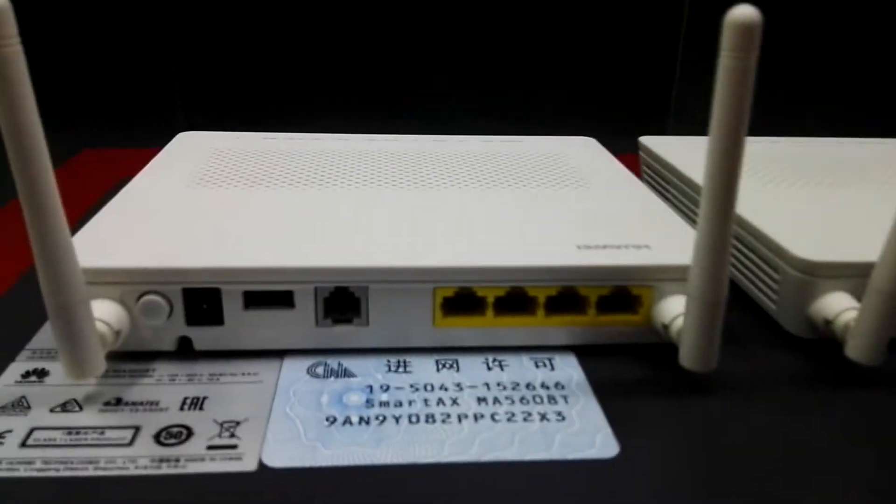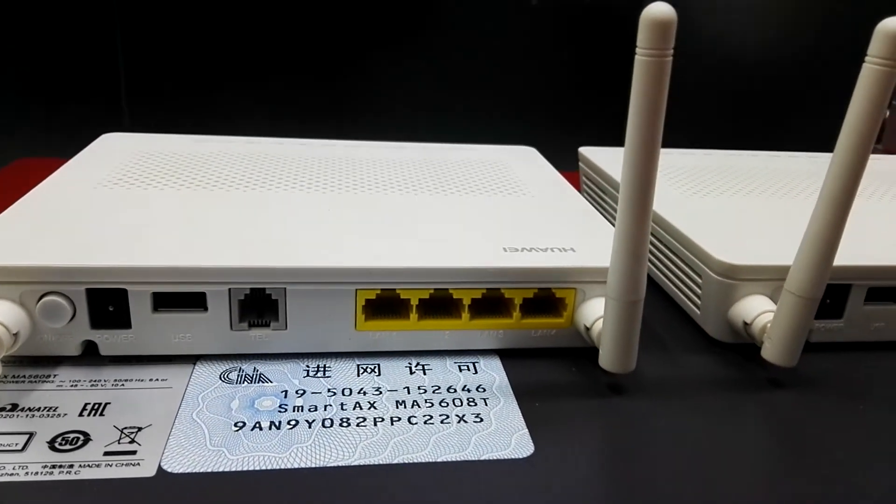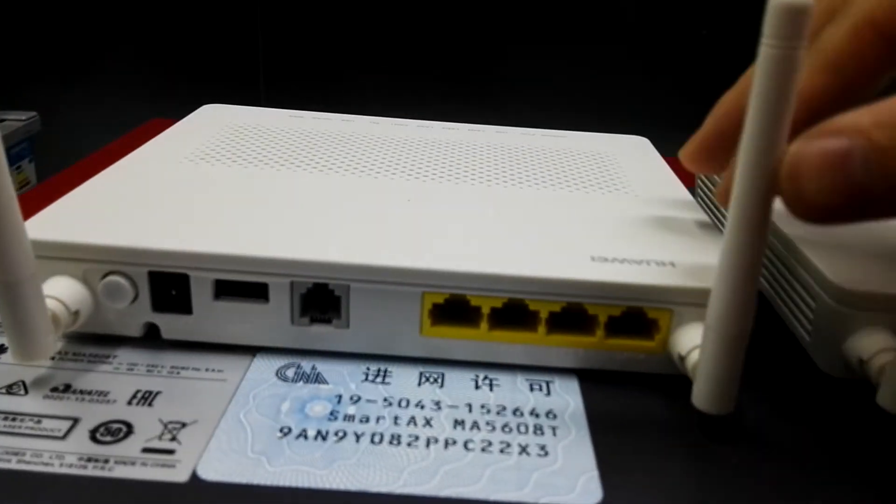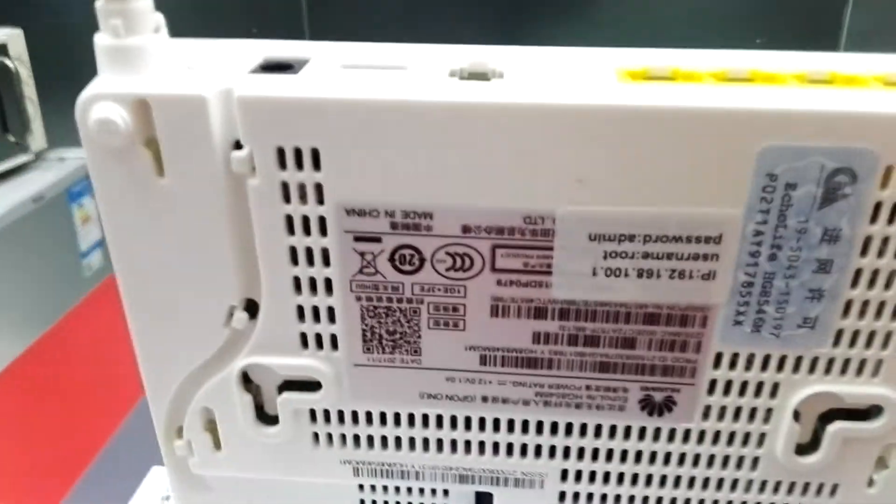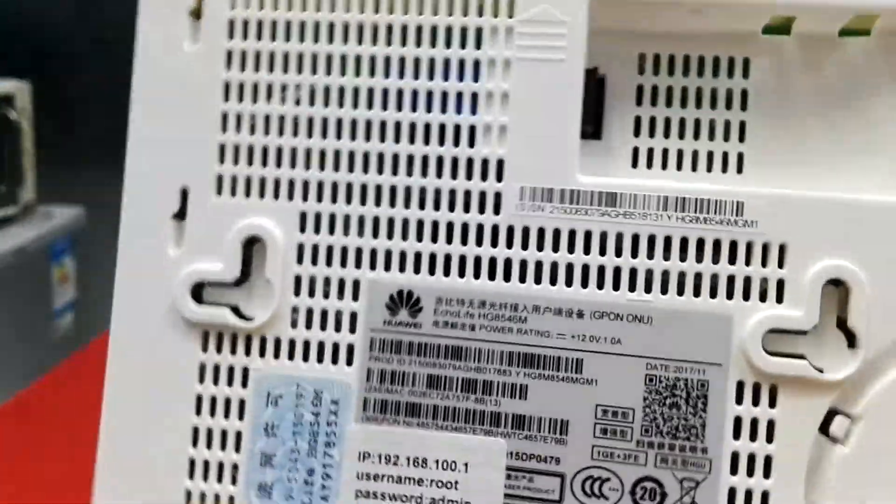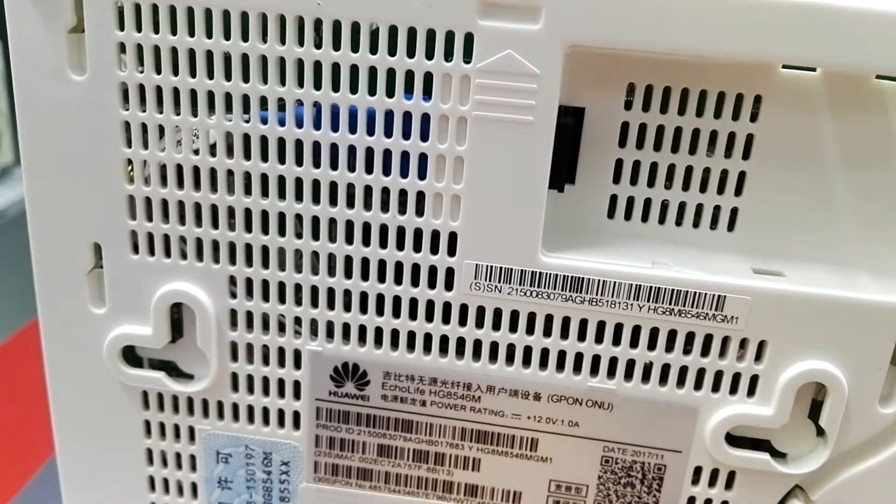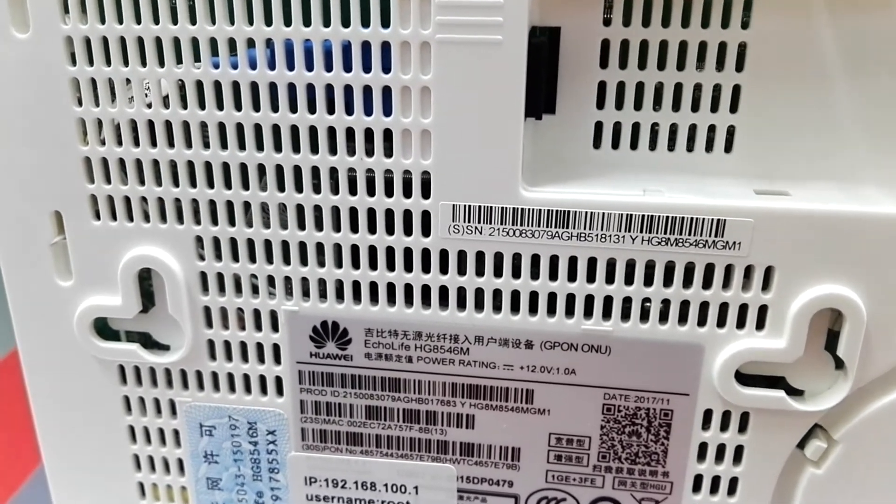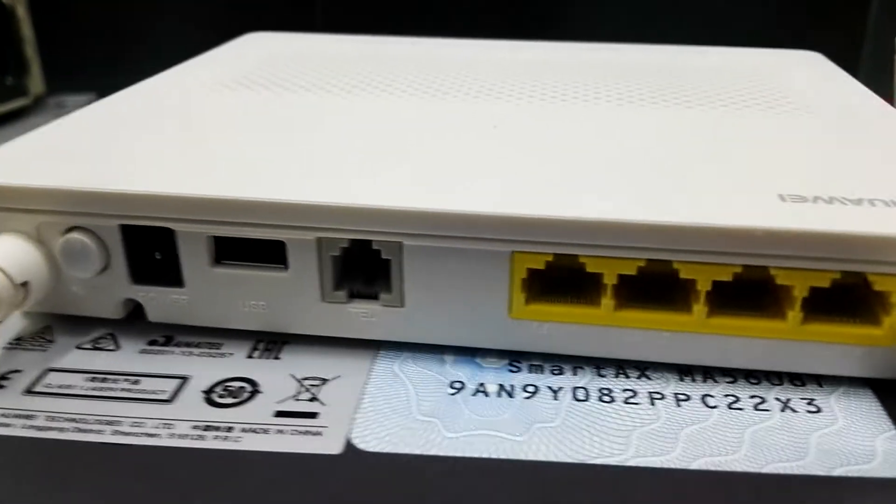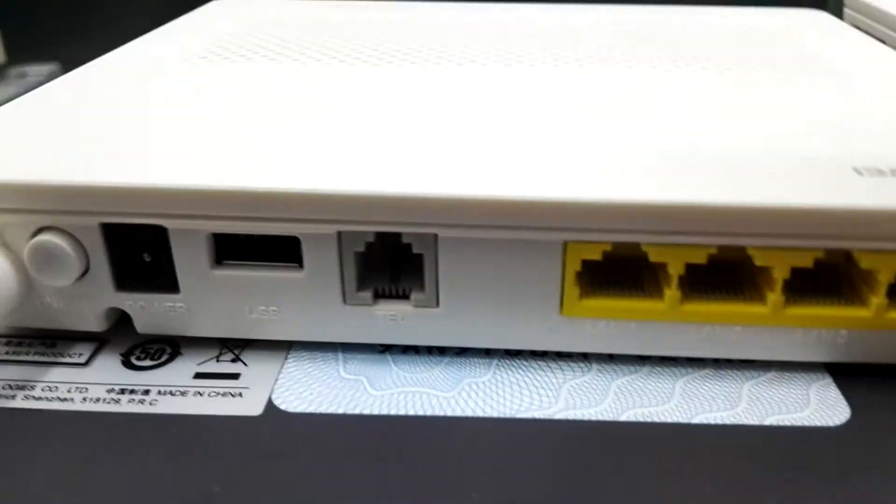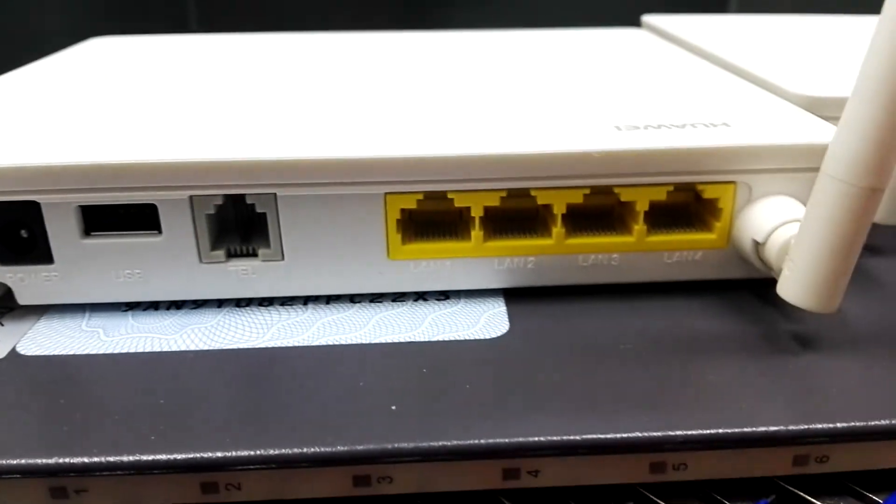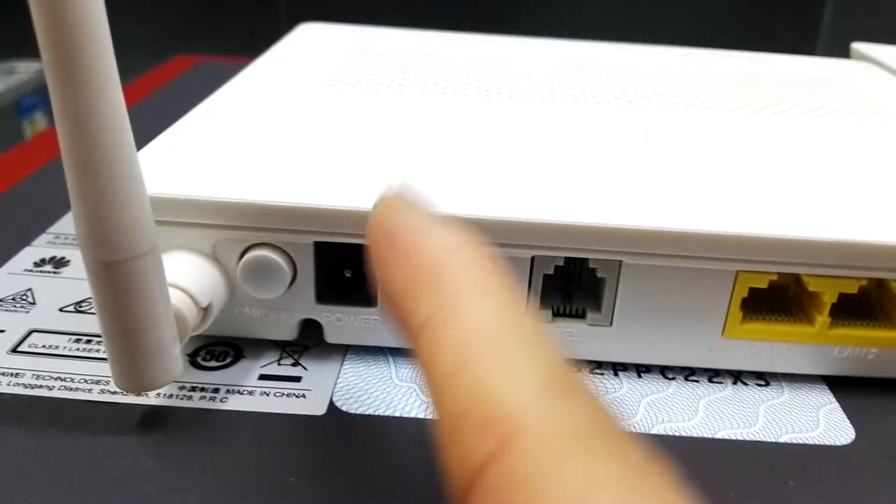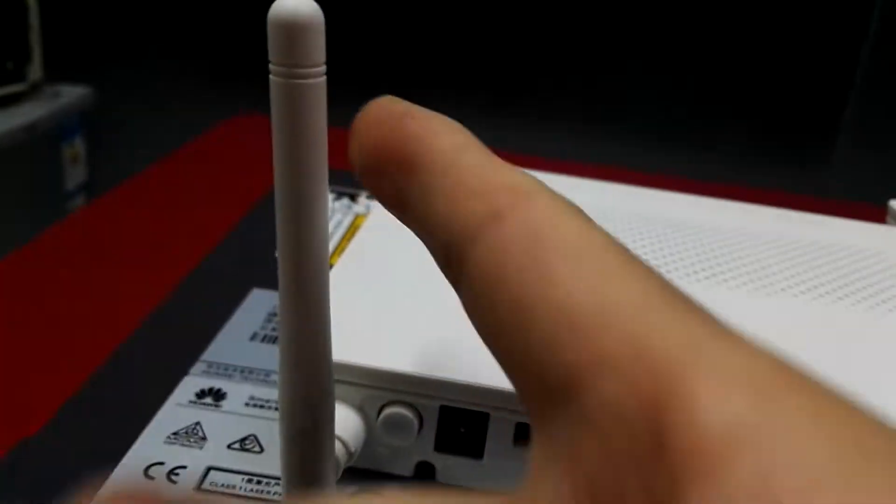This is optical ONT. The model is HG 8546M. The ONT has four internet ports, one telephone port, one USB port, and Wi-Fi.